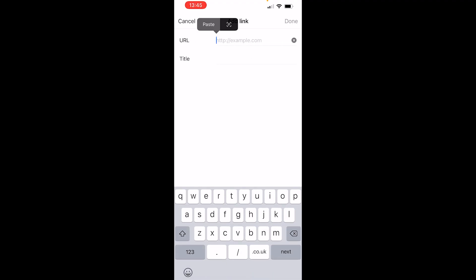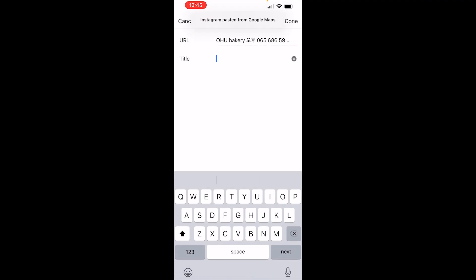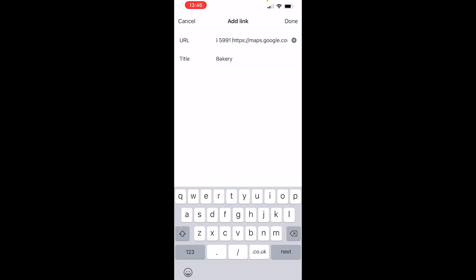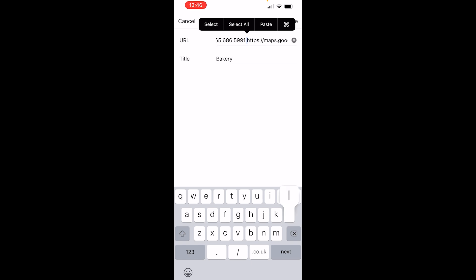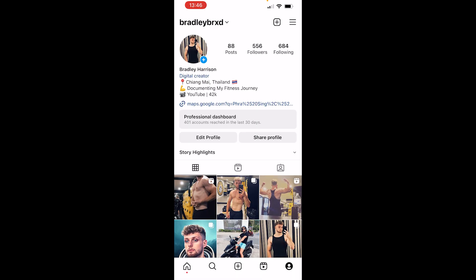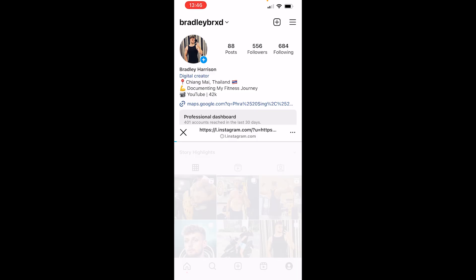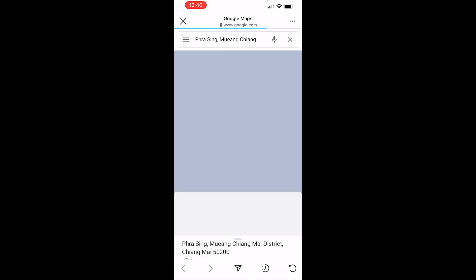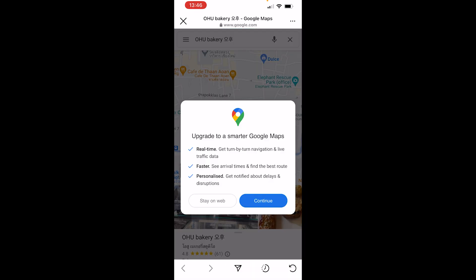You can then paste in that URL and enter a title if you want. Before that, make sure you get rid of the name at the start — only enter in the URL. You can see we've now got that Google Maps location in our Instagram, and if someone clicks on it, it's going to open Google Maps and show them the location.